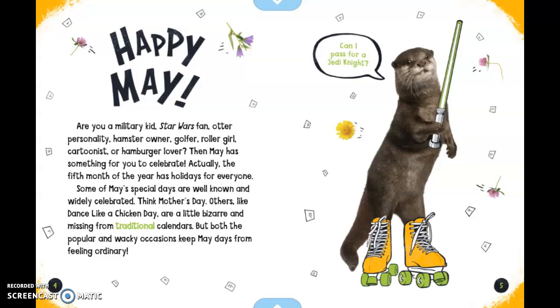And on the right, we have a picture of an otter in roller skates with a lightsaber asking, 'Can I pass for a Jedi Knight?' Wacky, wacky May.